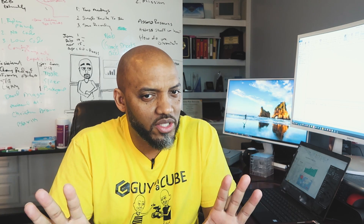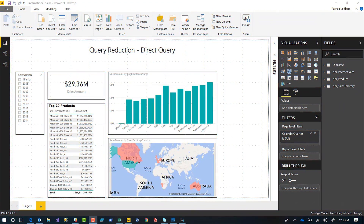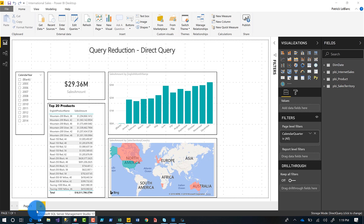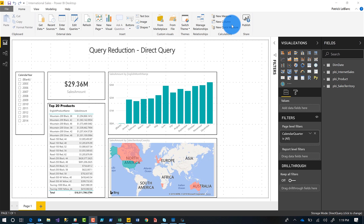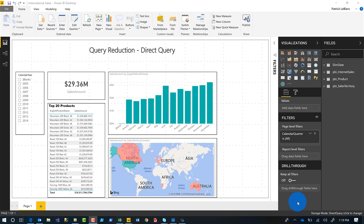So instead of all this talking, you guys know how I like to do it — let's head over to my laptop. Imagine this is connected to a very large, slow database. I'm going to use DAX Studio and bring it onto the screen to show you what happens. So let's look at filters and slicers.